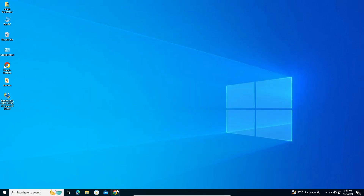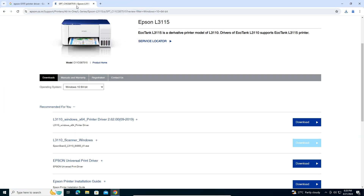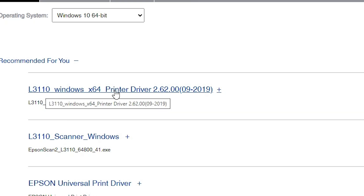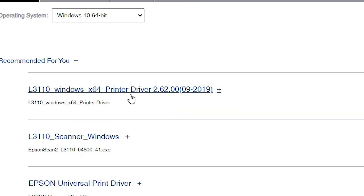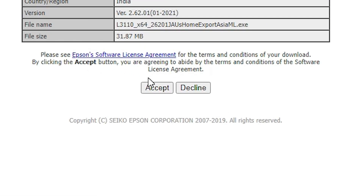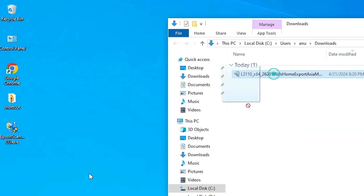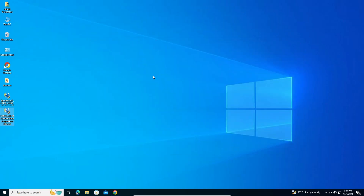Now go to the web browser once again. Here we find the Epson L3115 website. Scroll down and here we find the L3110 printer driver. Click on Download, then click Accept. Our download is started — it will take a few seconds. Once the download is complete, go to Downloads, click 'Show in folder', minimize it, drag the setup file to the desktop, and close it.